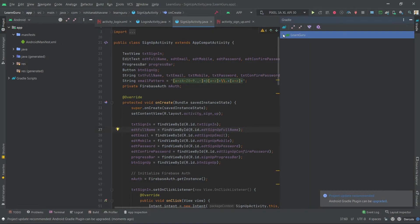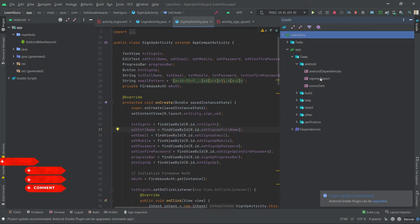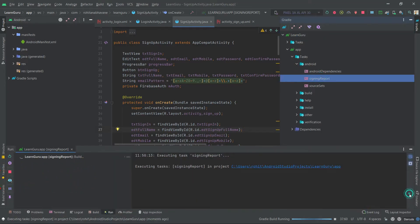Click on Gradle. As you can see, the Tasks option is visible now. Click on Android, then double-click on Signing Reports.